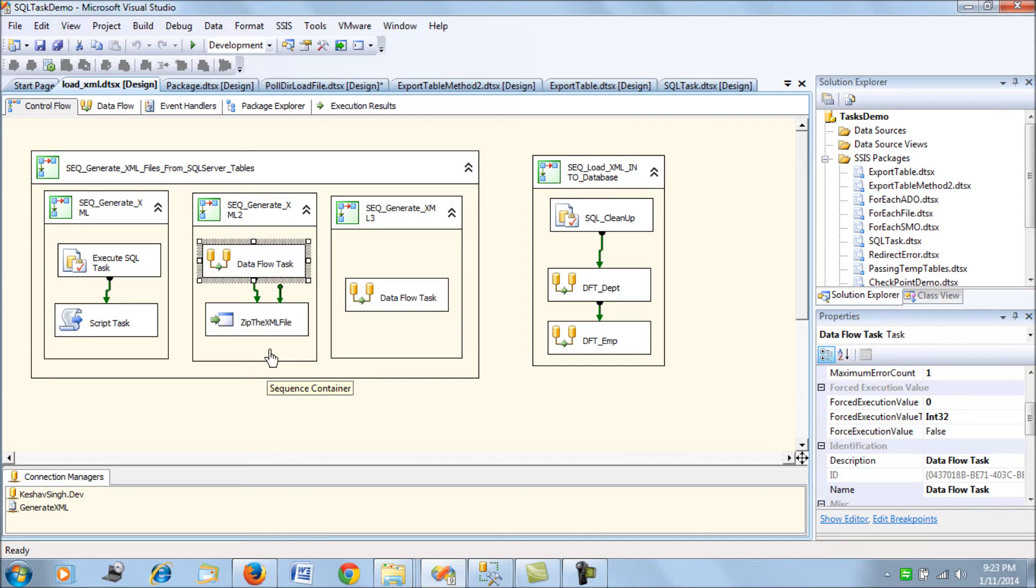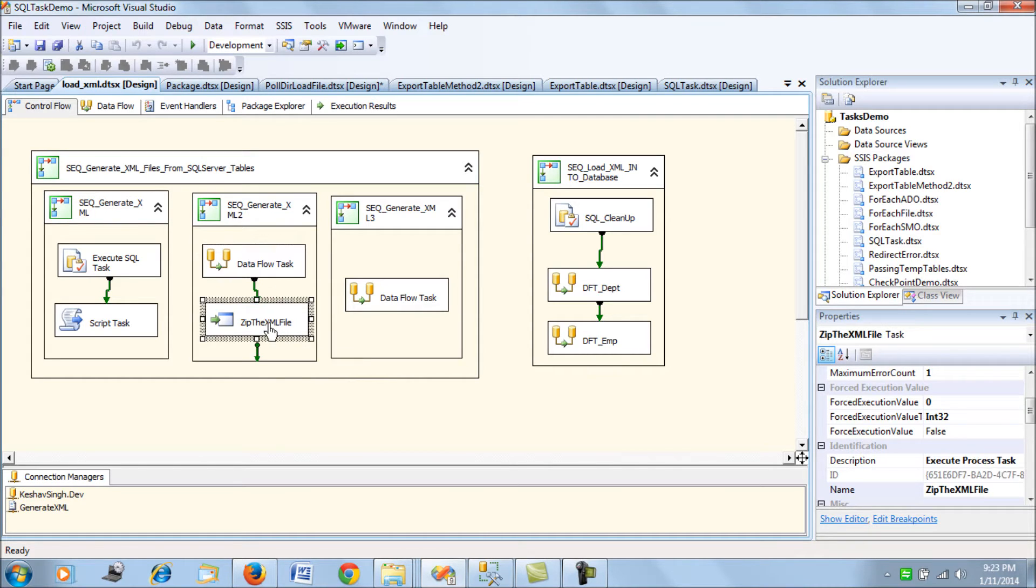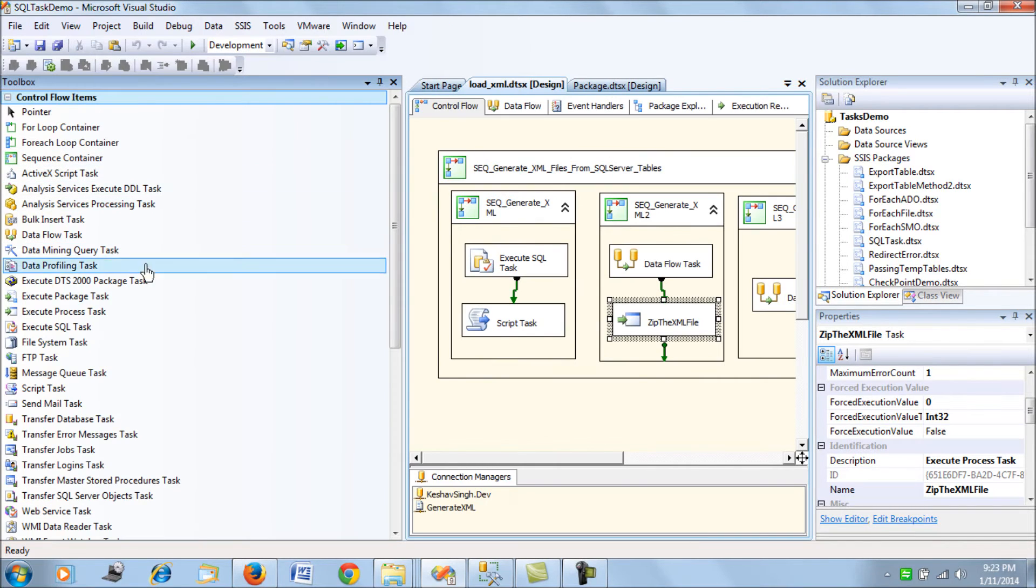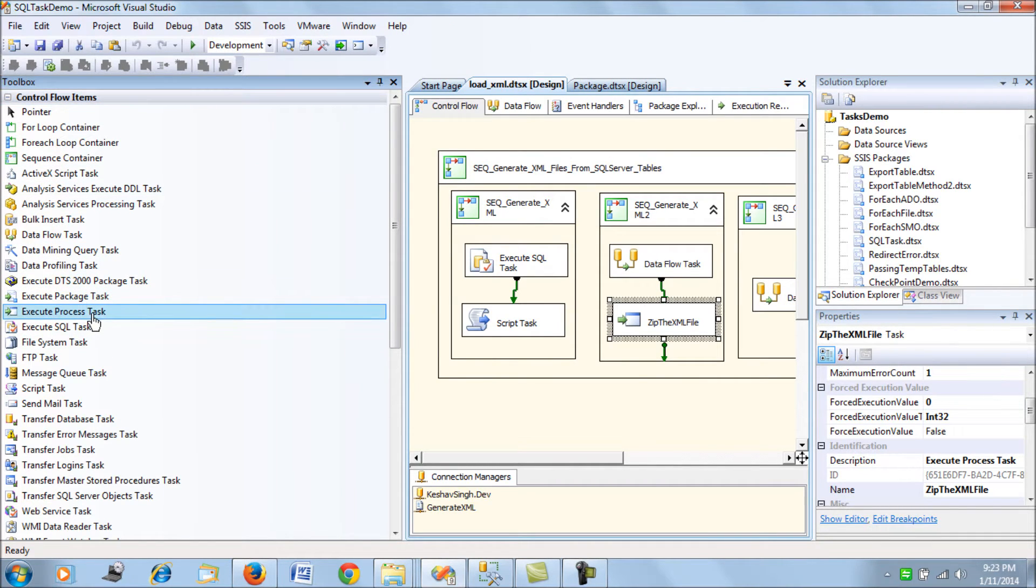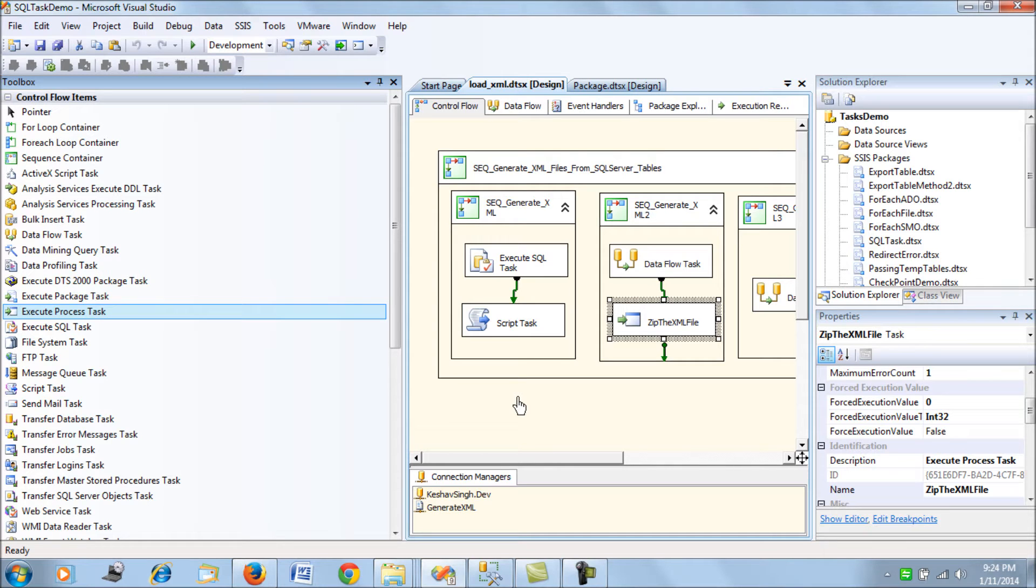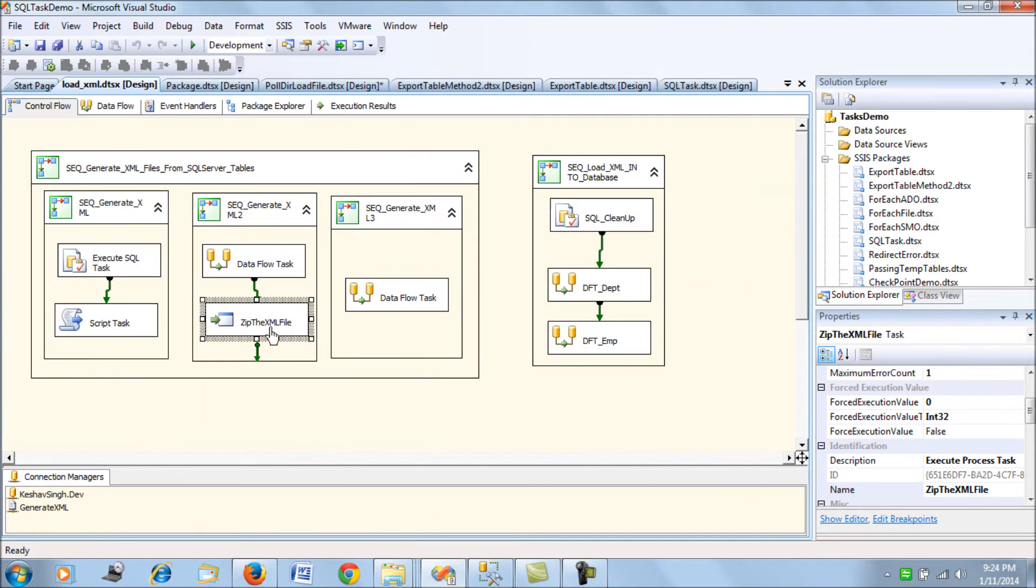Now for zipping we can either use script task or we can use the process container. Basically we are going to use the execute process task. I have WinRAR installed in my system so I'll be using WinRAR and its command line utilities to generate the zip files.